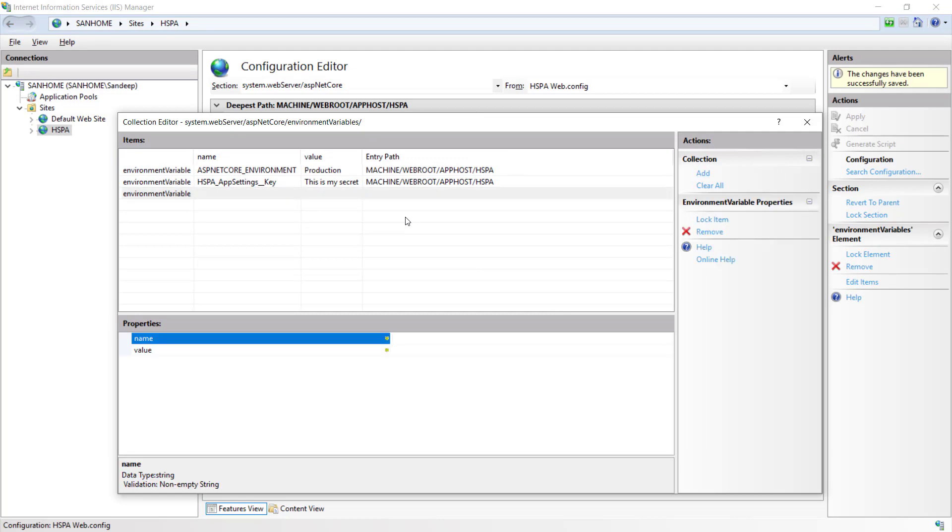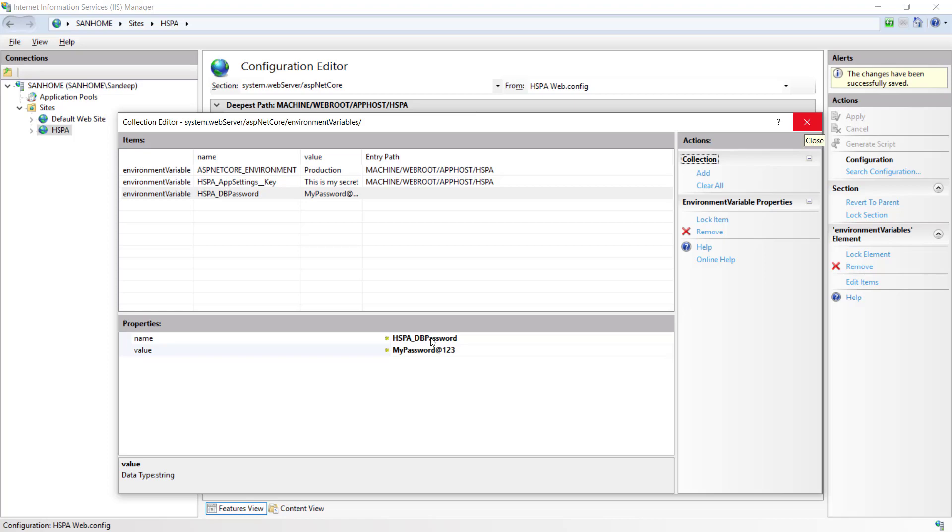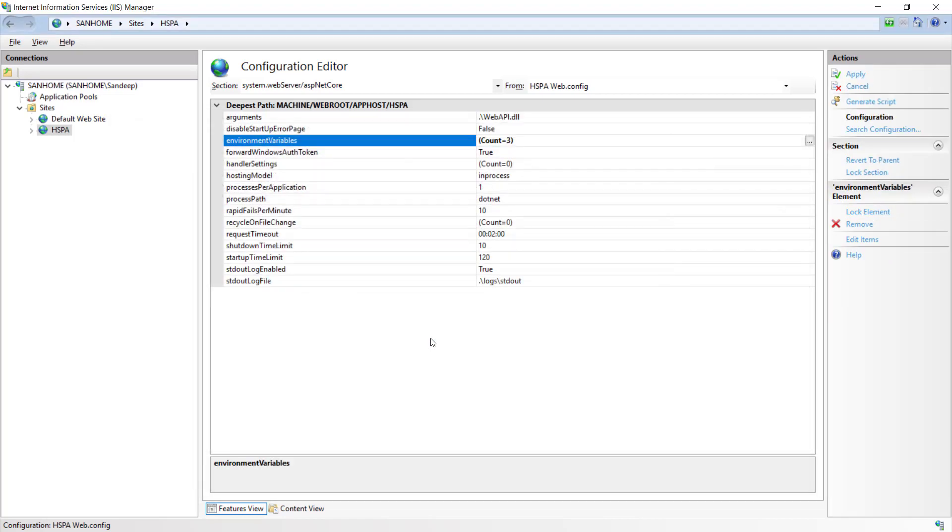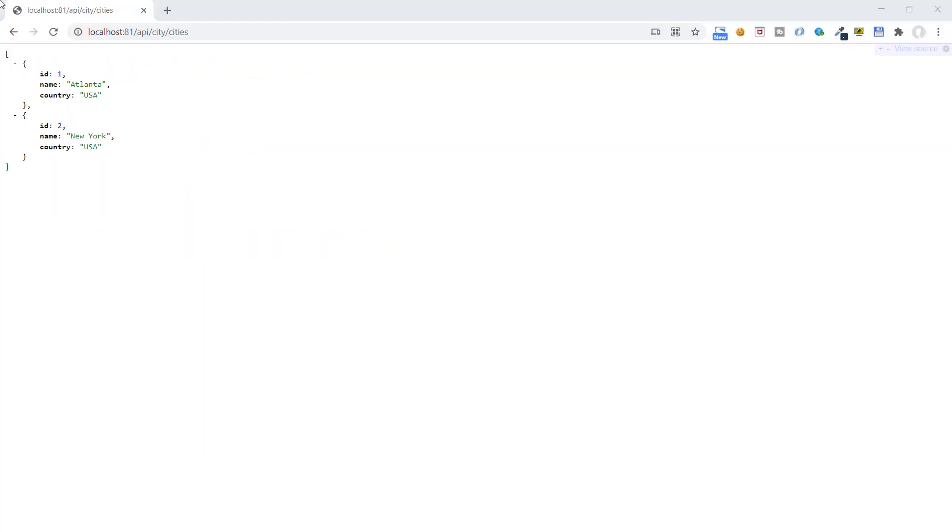So now we know where the error is. We can fix our application error by setting a new environment variable called HSPA_DB_PASSWORD and set its value here. Save it and refresh the page. Ta-da!